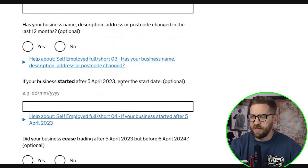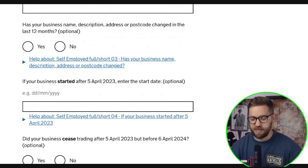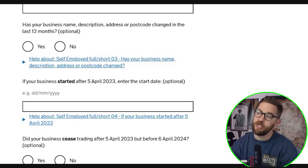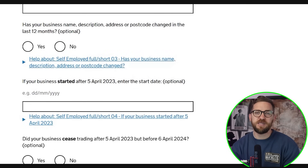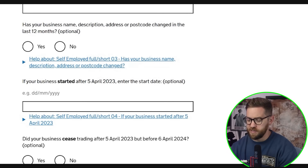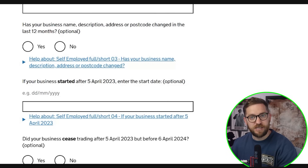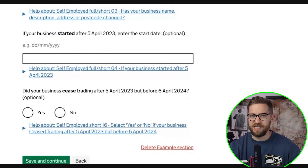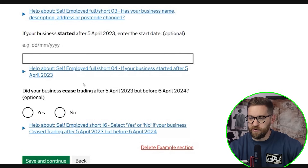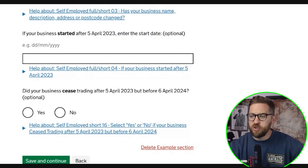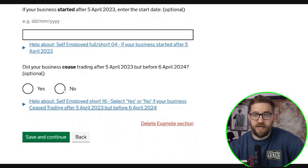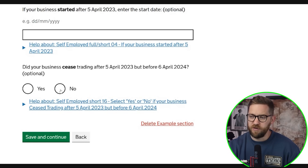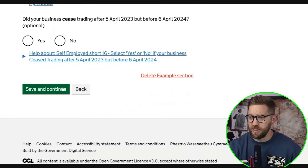If your business started after 5th April, enter the start date. This matters because Class 2 National Insurance — at approximately £3.45 per week, though being scrapped from the next tax year — applies weekly. If you start partway through the year, you'll only be charged for the weeks you were self-employed. Did your business cease trading? If you tick yes, HMRC may not request a tax return from you next year.